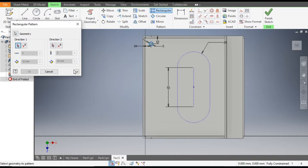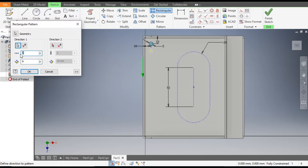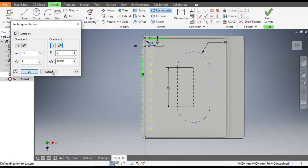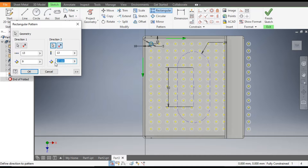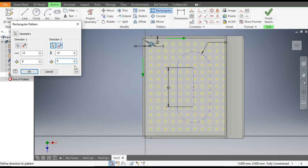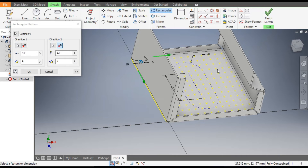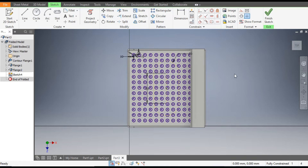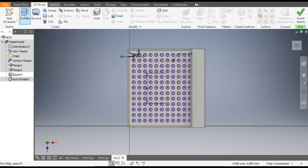Go to Rectangular Pattern and pattern this profile. Go to Direction 1, select this edge, and take a center-to-center distance of 9 mm with a count of 30. Go to Direction 2, click here, rotate the view, flip, and set the total count to 13 with a center-to-center distance of 9 mm. You can see this profile — click OK.